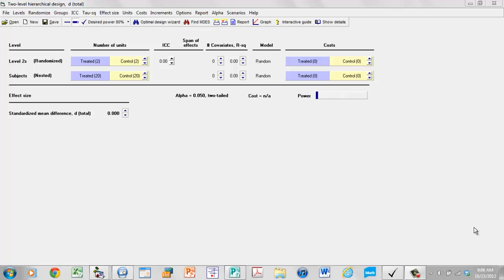What I'd like to do now is to spend some time exploring the ICC. I want you to get a more intuitive feel for how it works and then move from there to talking about how you can actually incorporate this into your planning for the study.